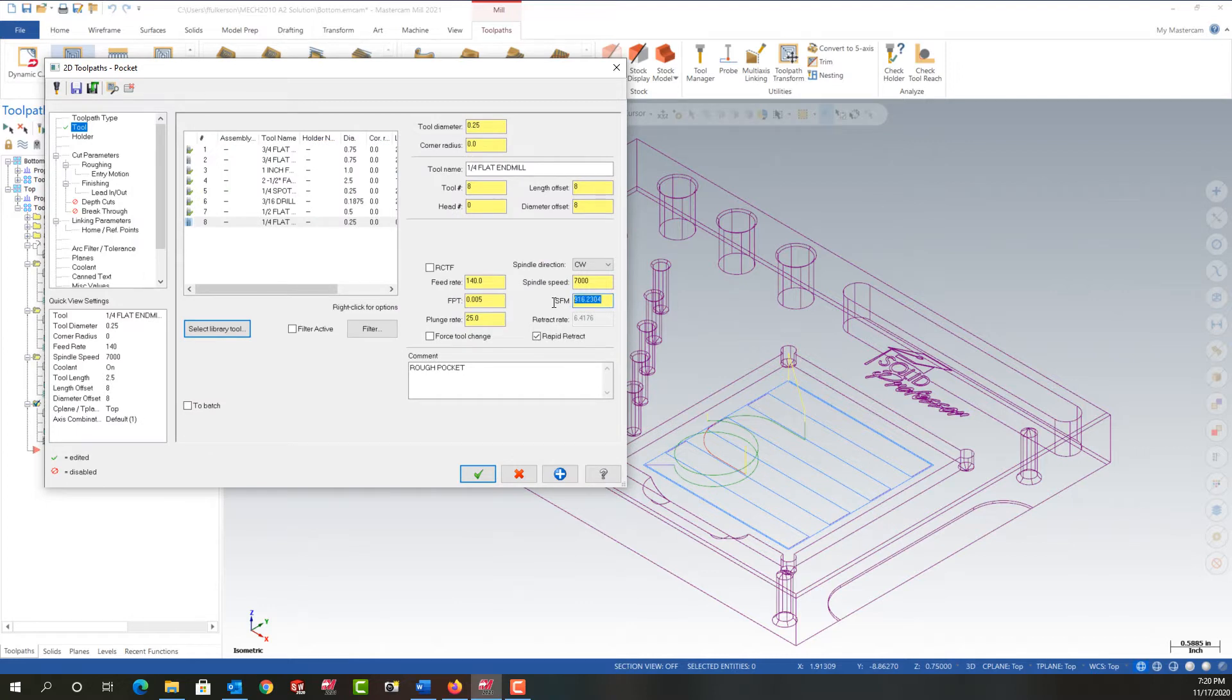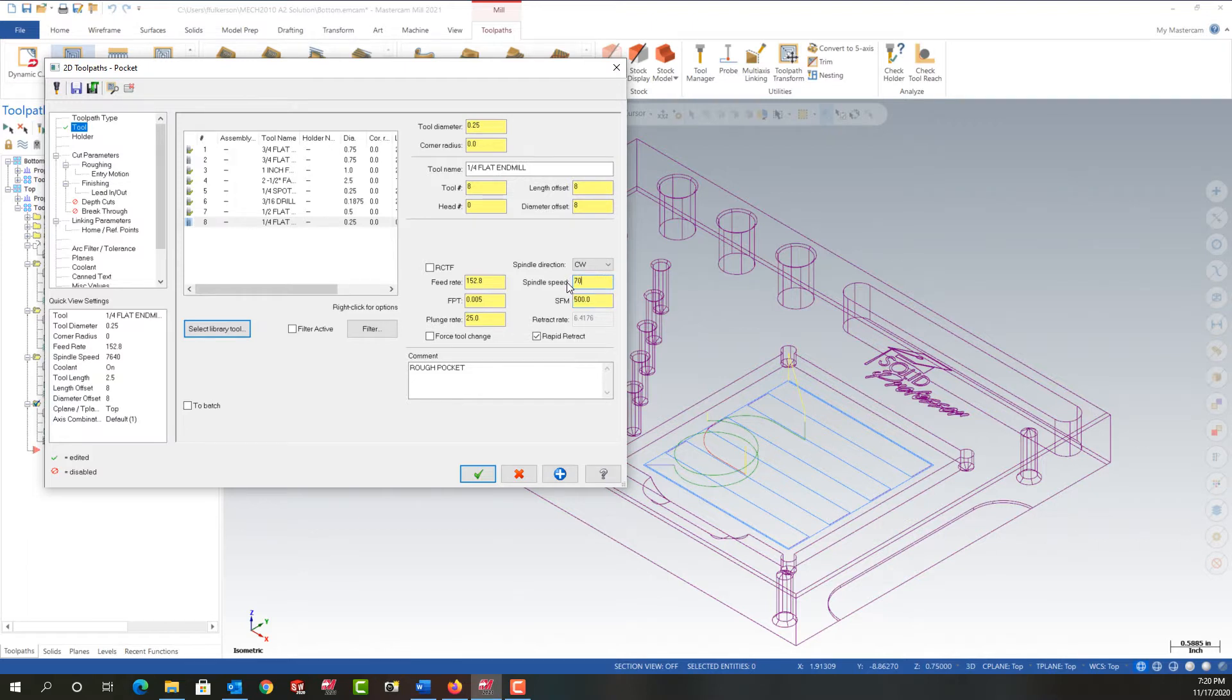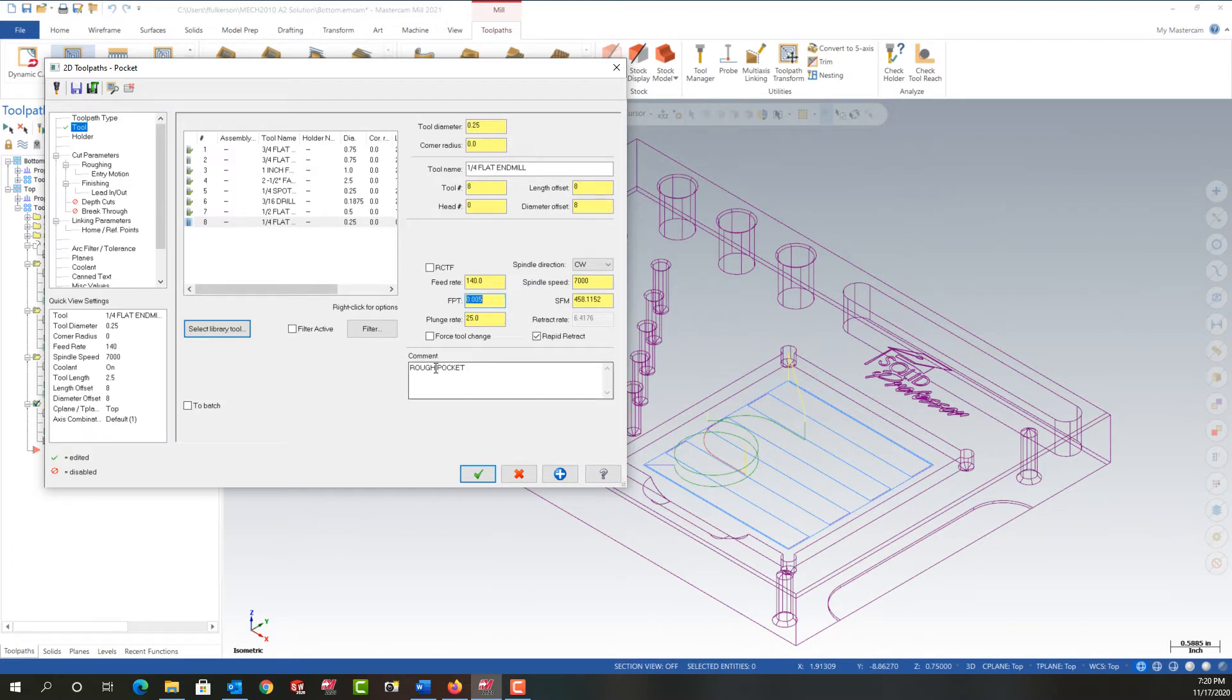And then I'll re-enter the cutting speed. It's over my max spindle speed so I'm going to change it to 7000. If you don't that's fine. I'll change the feed per tooth to 5,000 and I'm going to change the comment to finish the pocket.